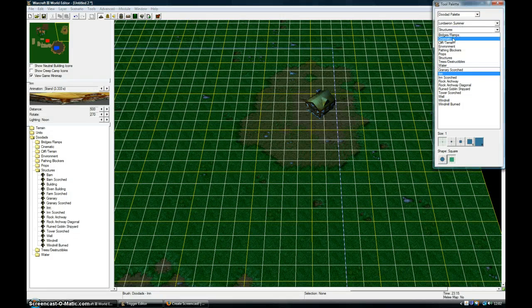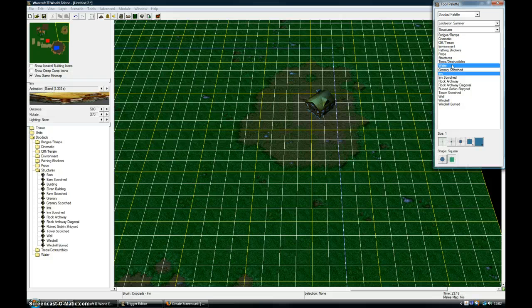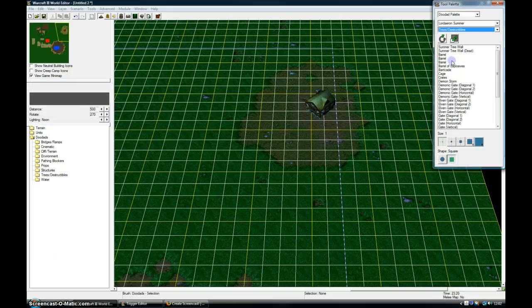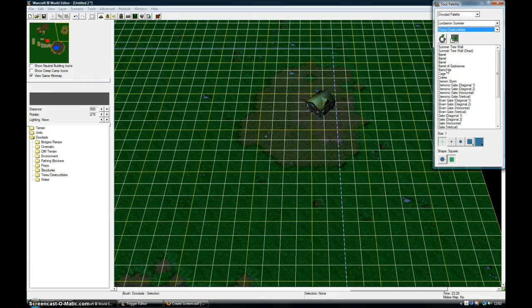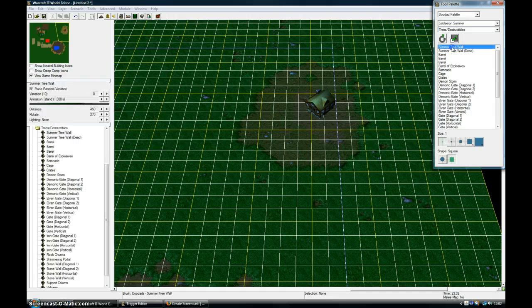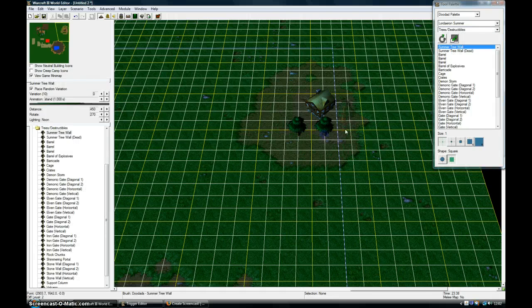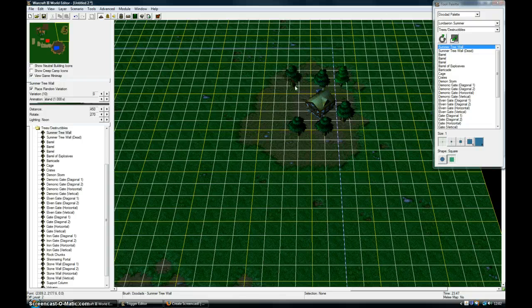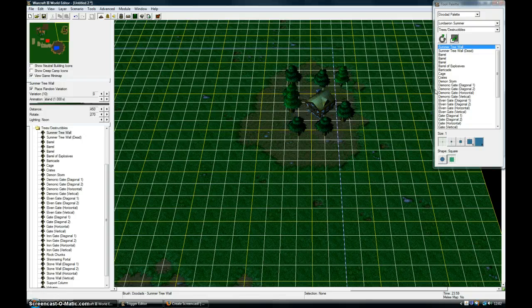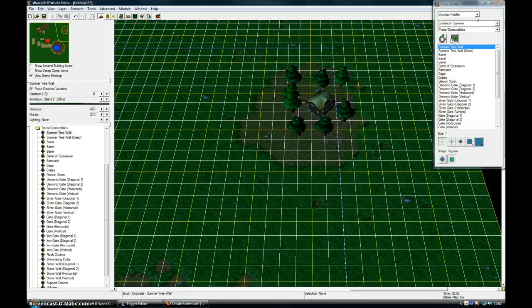And under structures you can also go on trees and destructibles. There's a lot of little categories. So I've surrounded it with trees now.